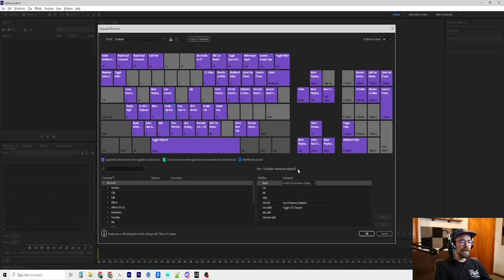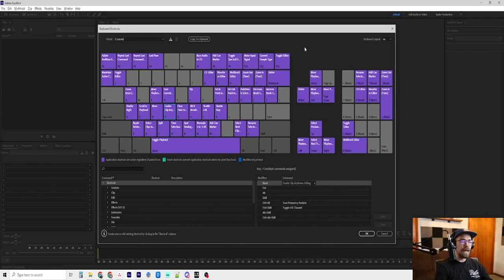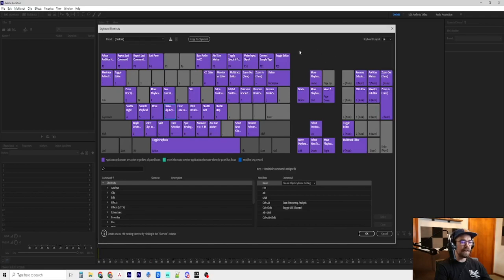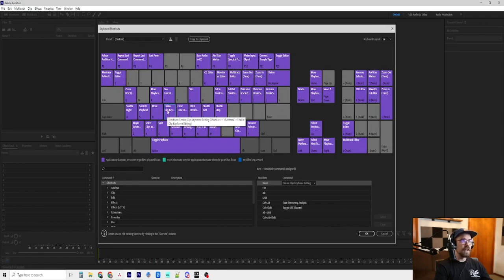F, enable clip keyframe editing. Again, we will go over this, but that's just to turn on and off the ability to add keyframes to your audio. And that's... It's really convenient. I'll show you why once we get going.